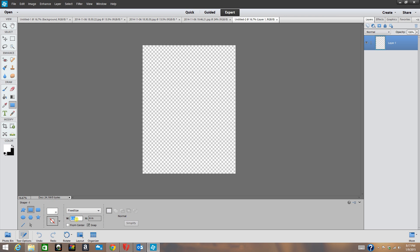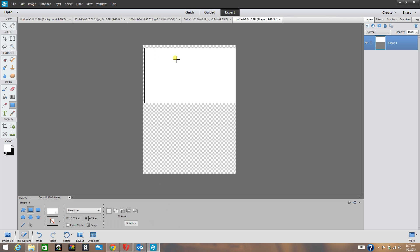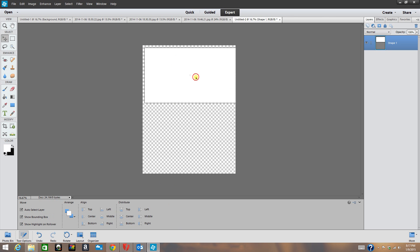I like to keep mine set at Fixed Size. My first pocket is 8 and 3/8 inches wide by 4 and 3/4 inches in height, so I'll change this here — that's 8.375 for the width and 4.75 for the height. Click off in a gray area, then go up to the workspace. You'll see the mouse pointer become a plus sign. Click in the corner and it brings up my box. Then go back to the Move tool and move it into position.